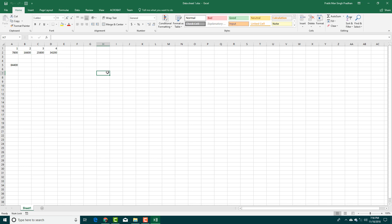That is how you can link, maintain links, and locate links inside of Microsoft Excel. Hope you guys learned something. As always, please like, comment, share, and subscribe.